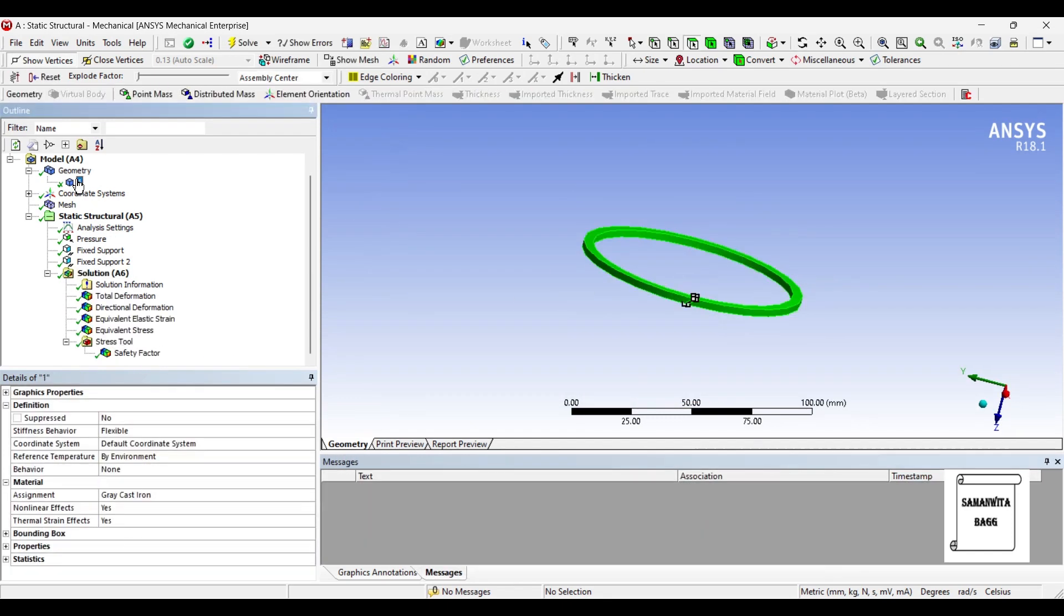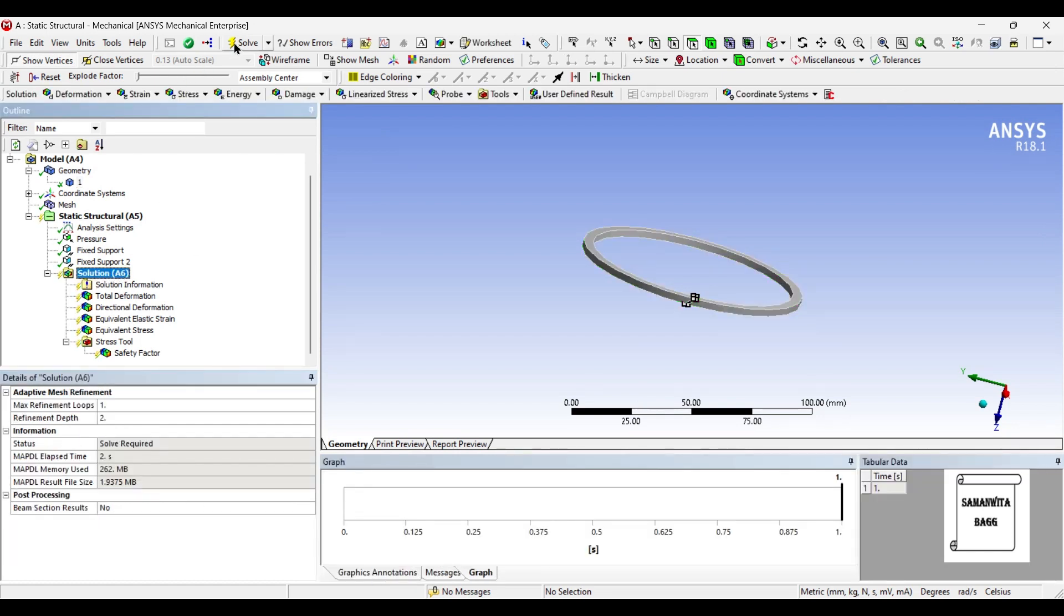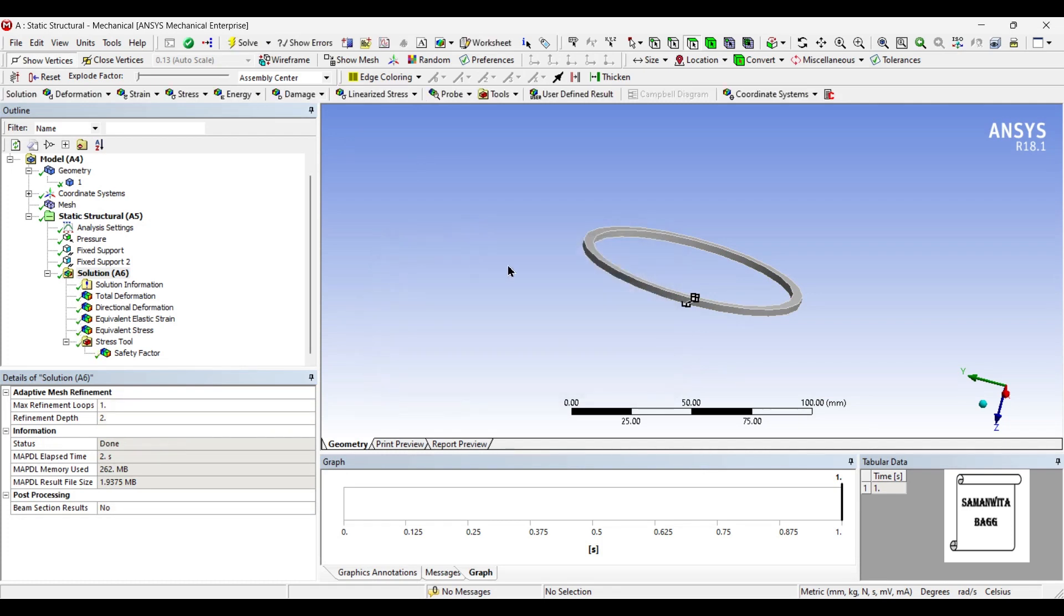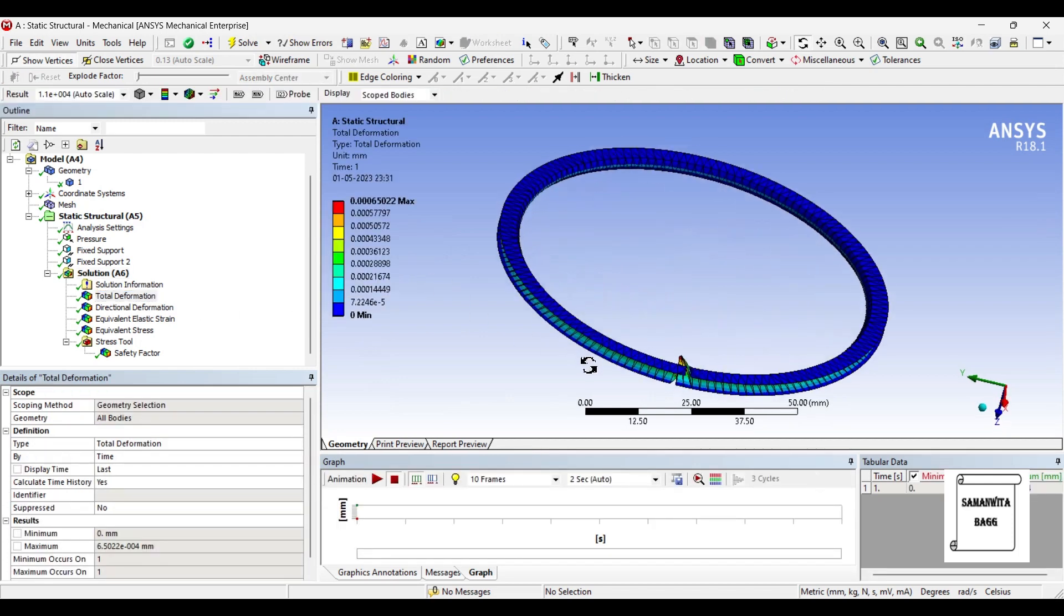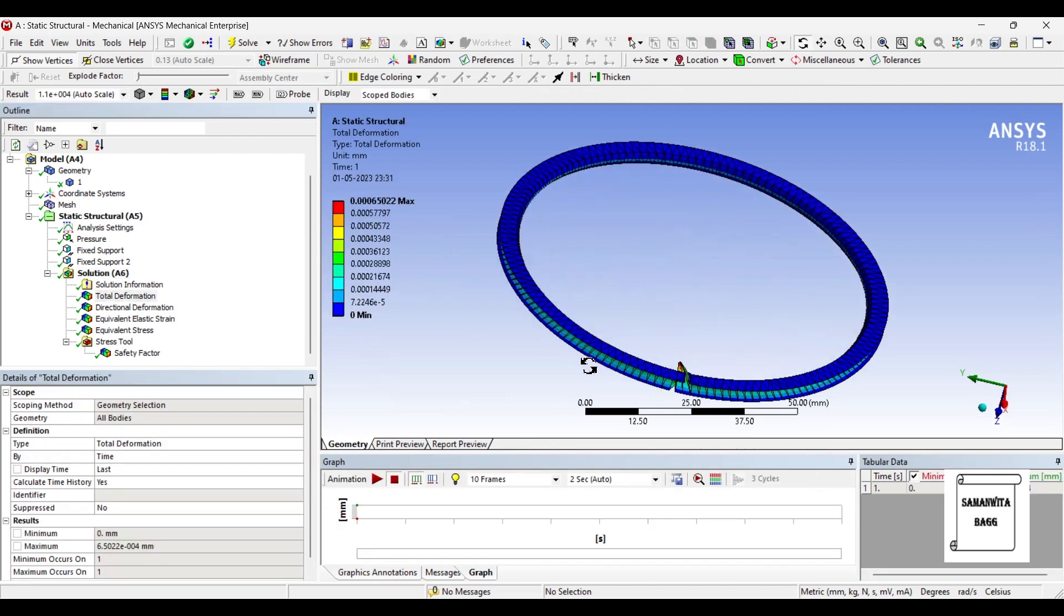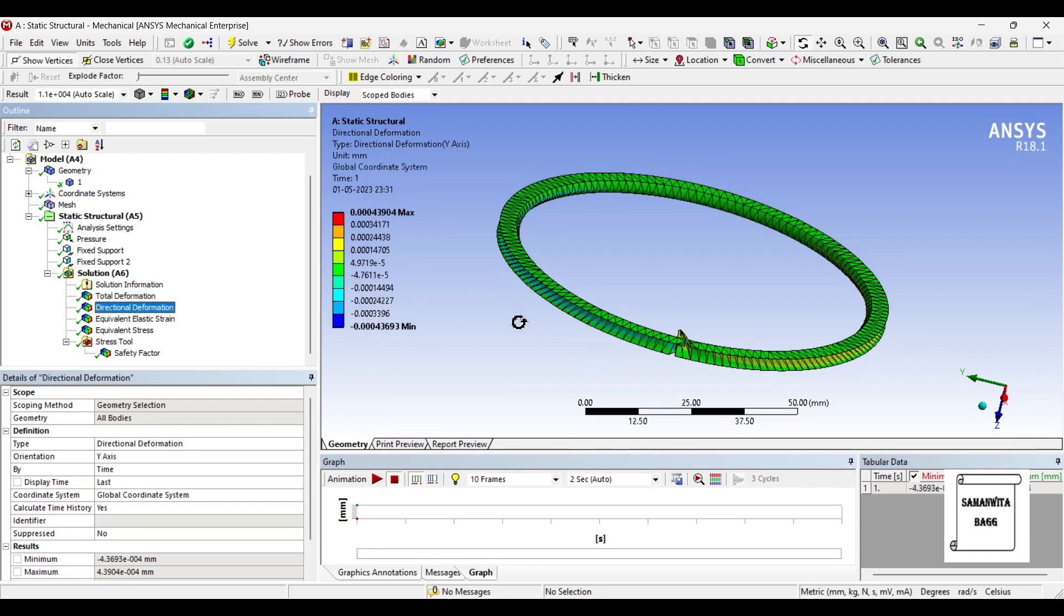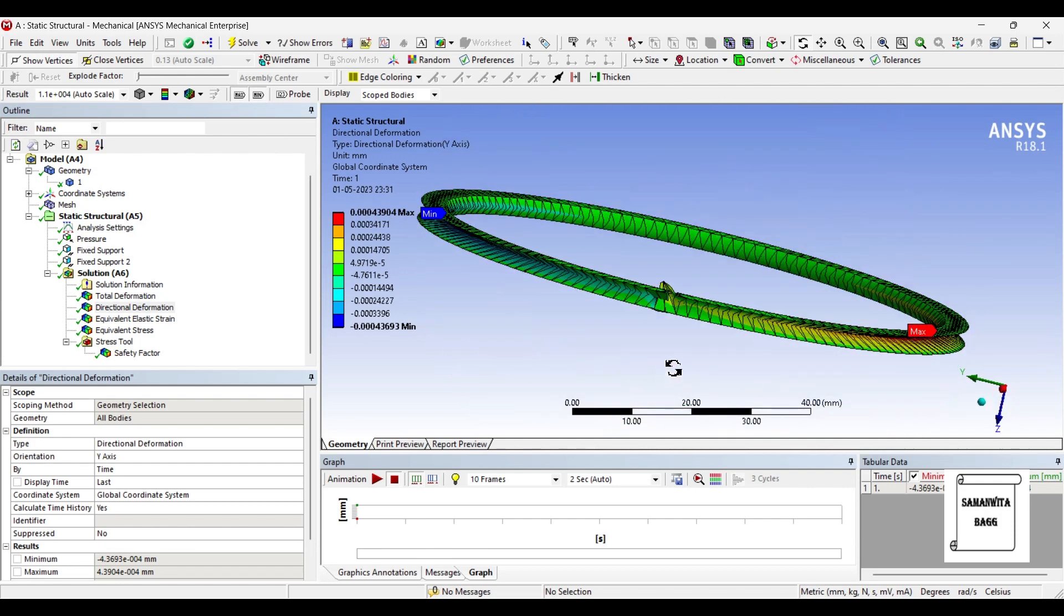Now suppose if I change the material to stainless steel. And let's solve it now. You can see the deformation is very less. It is 0.00065 mm. The directional deformation is 0.000439 mm. You can see that the deformation is maximum in this zone. And that's where you can see this kind of a deformation over here.